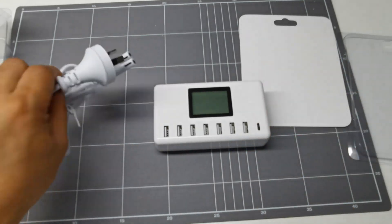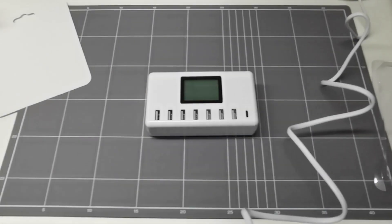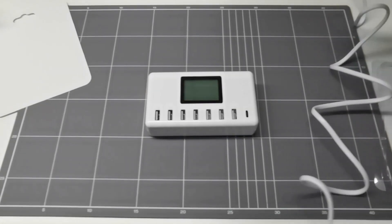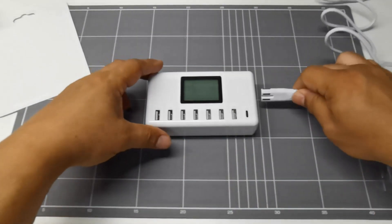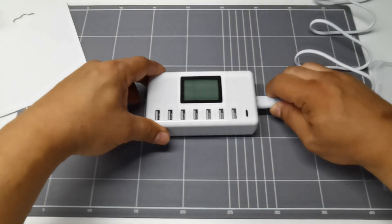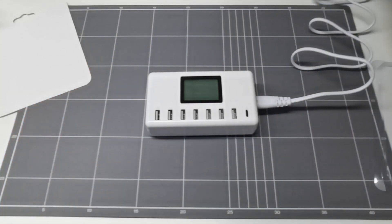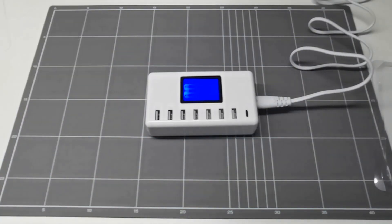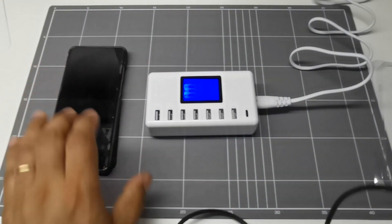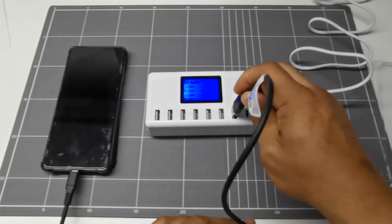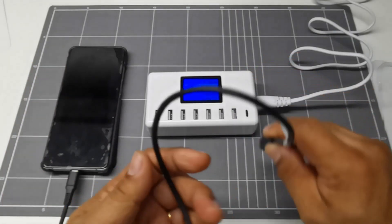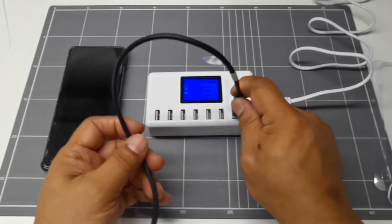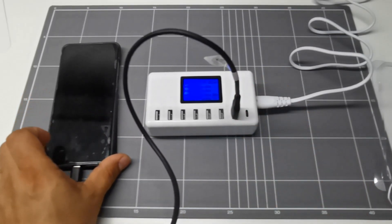So let's power it up. So let's plug USB port 7 to my smartphone.